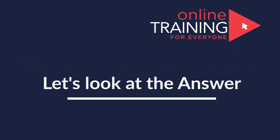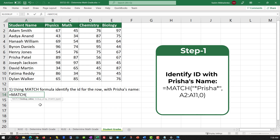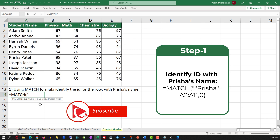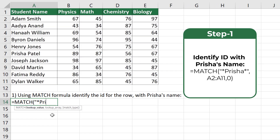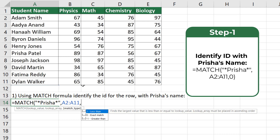We can solve this challenge in two steps. In step one, we need to use the MATCH formula to identify the ID for the row with Prisha's name. First, we need to select what we are looking for. In this case, we can either type the full name for Prisha or we can use asterisks and just type the first name. The second value for the MATCH formula is the range — we need to select the range from A2 to A11. For the third value, we need to specify the type of match. In our case, we'll be doing an exact match, where we select the value of 0.